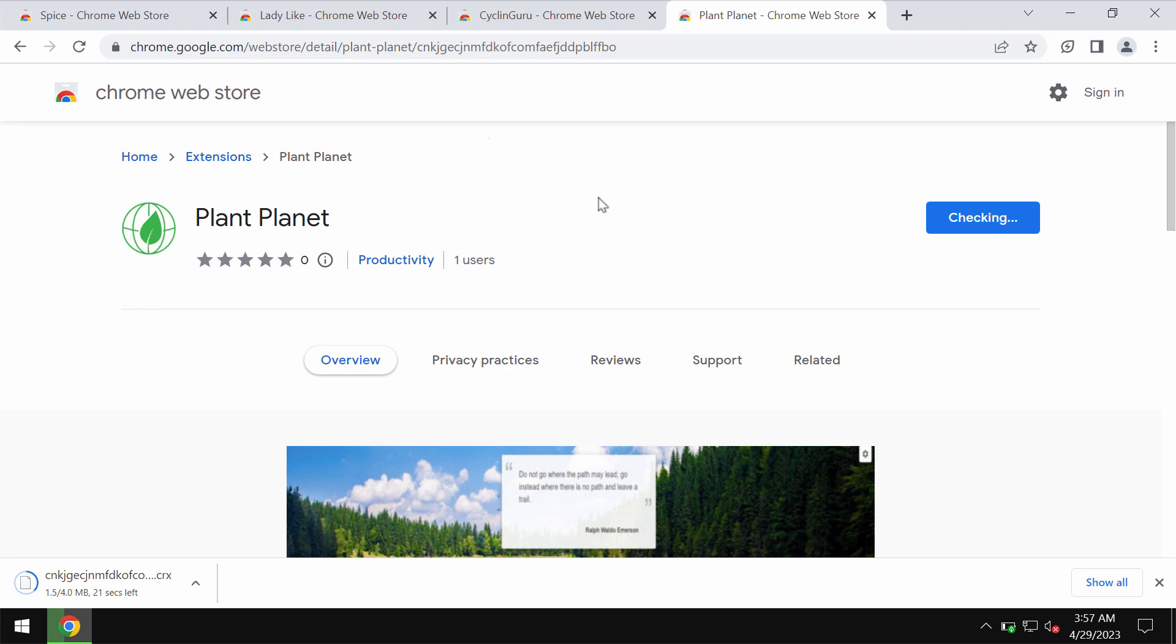This extension called Plant Planet is often spread through integration with many free applications. So when you download it unintentionally, you would notice a lot of unwanted changes to take place with your browser's default search engine.